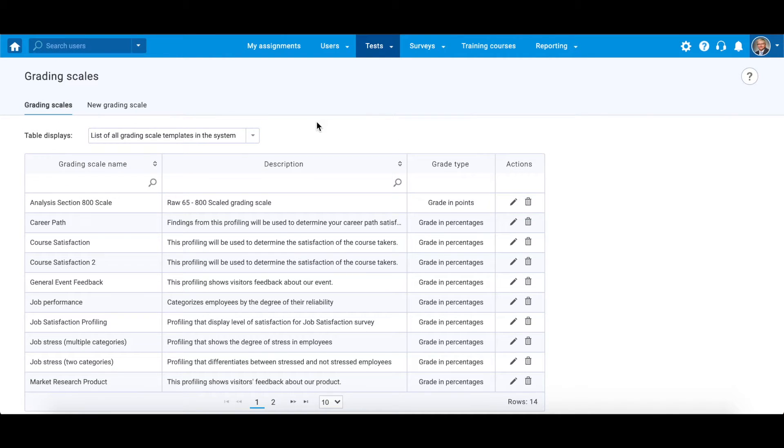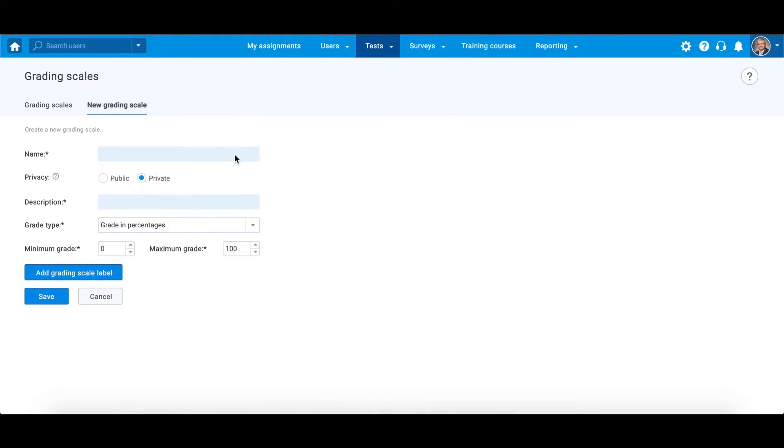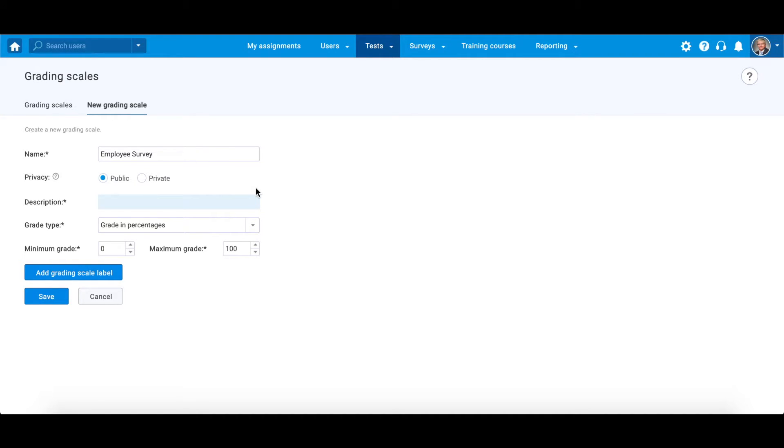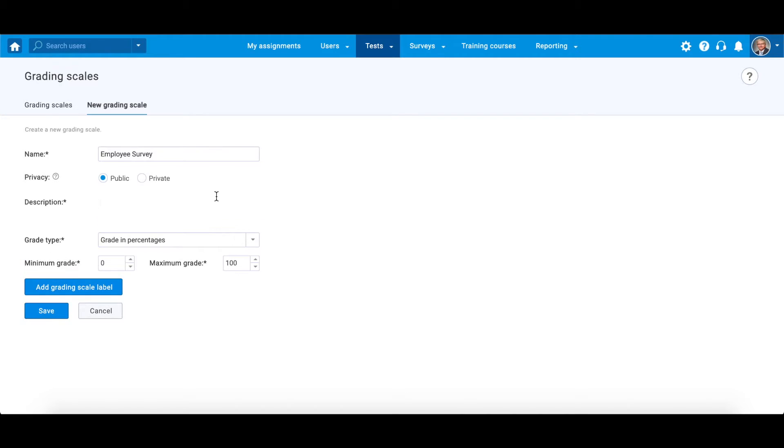To create a new grading scale, navigate to this tab. Enter the name. Choose whether it is going to be public, which means it will be visible to all users with permission 29, or private, which means it will be visible only to the creator. Then add additional information about the new grading scale.